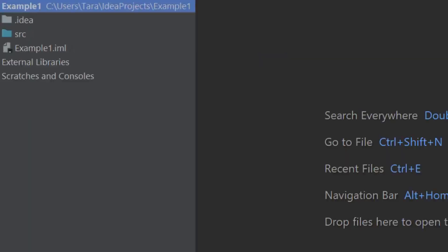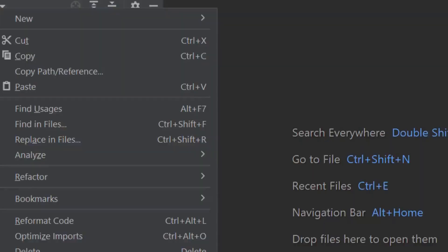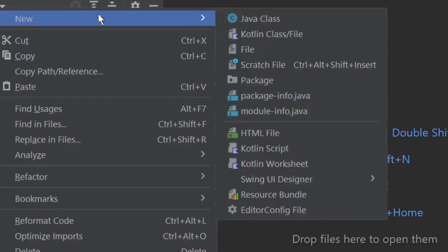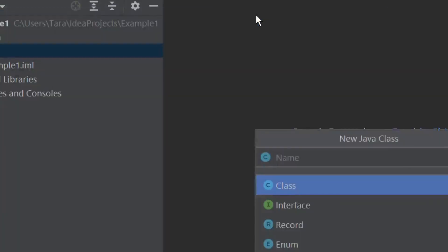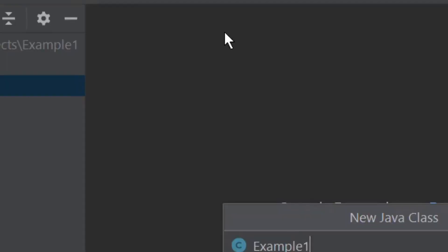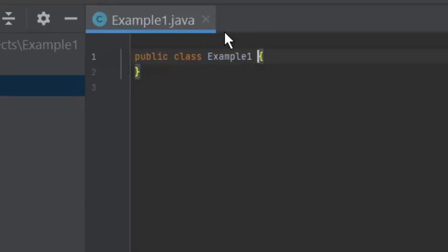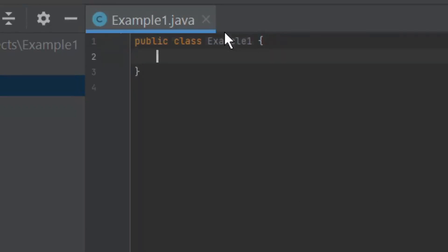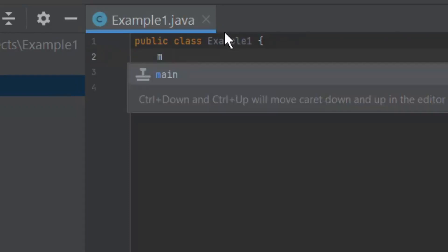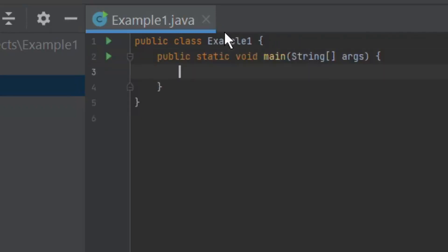You should see a source folder named SRC. Right click on this and select new and then Java class. On a window which opens make sure class is highlighted. Enter the name example 1 which is same as the name of the project. The IDE will fill the main panel to the right of the project panel with the skeleton class template. Place the caret at the class declaration string after the opening bracket and press SHIFT plus ENTER. In contrast to ENTER, SHIFT plus ENTER starts a new line without breaking the current one.